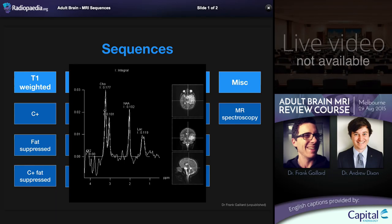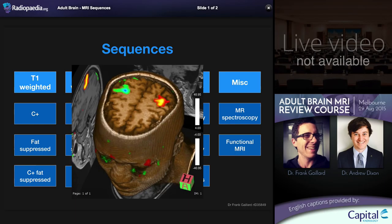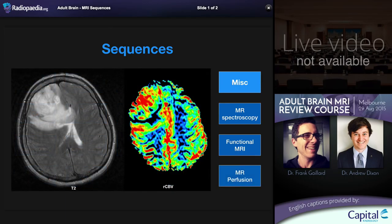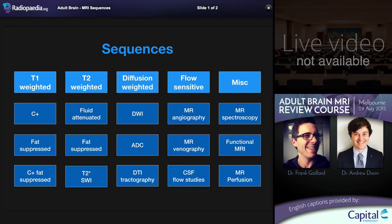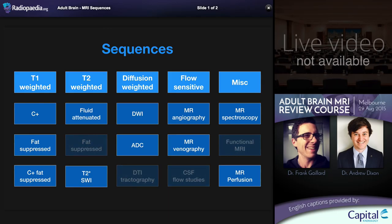The last column covers miscellaneous sequences: MR spectroscopy, performed routinely as part of brain tumor or mass workup; functional MRI, which images specific brain regions activated during motor, verbal, or memory tasks; and MR perfusion, which has now become routine in assessment of tumors and neurodegenerative conditions. Fat-suppressed T2, DTI tractography, CSF flow studies, and functional MRI have only very specific indications and are most frequently performed in academic centers.